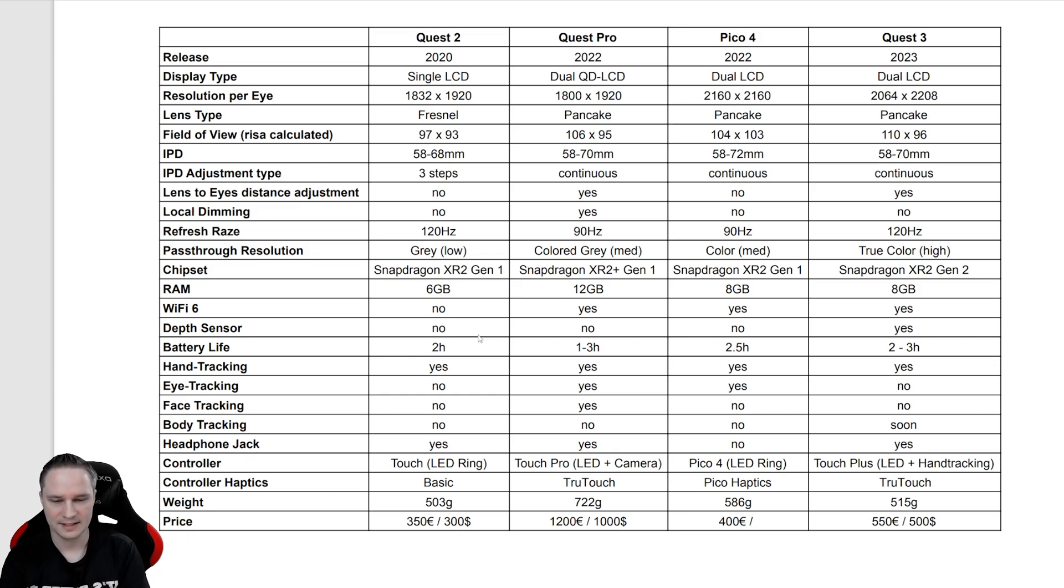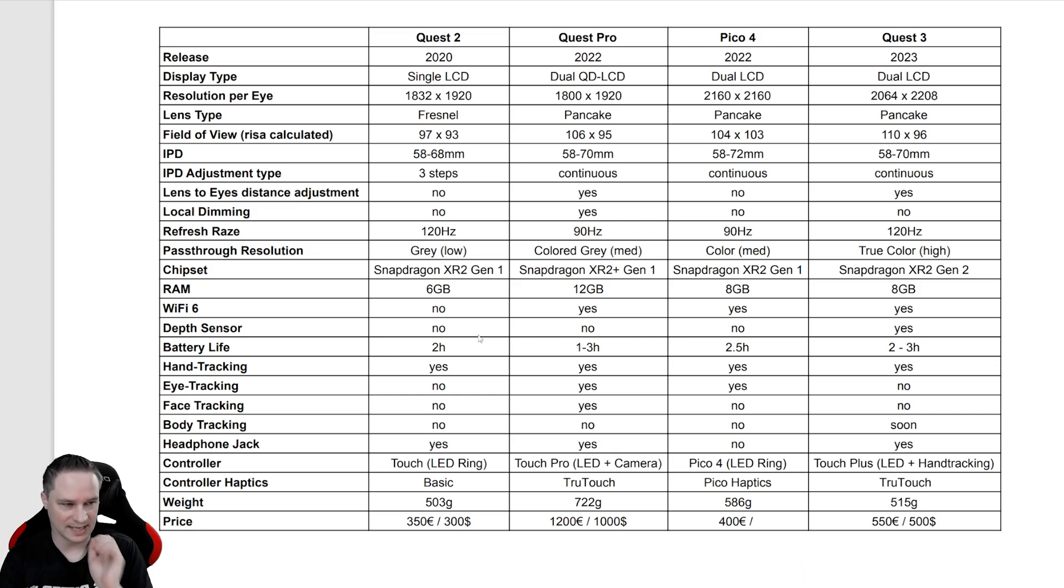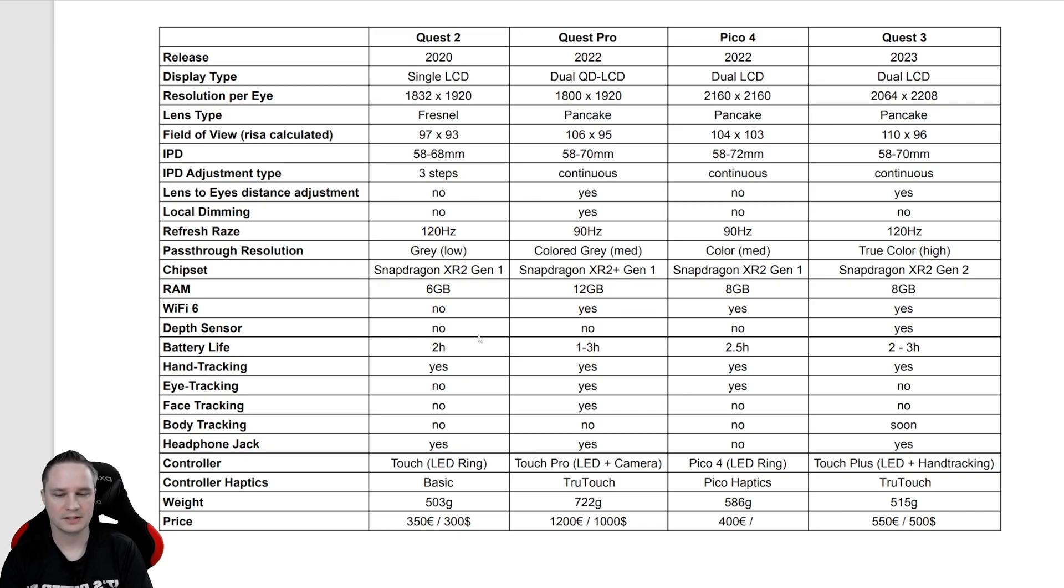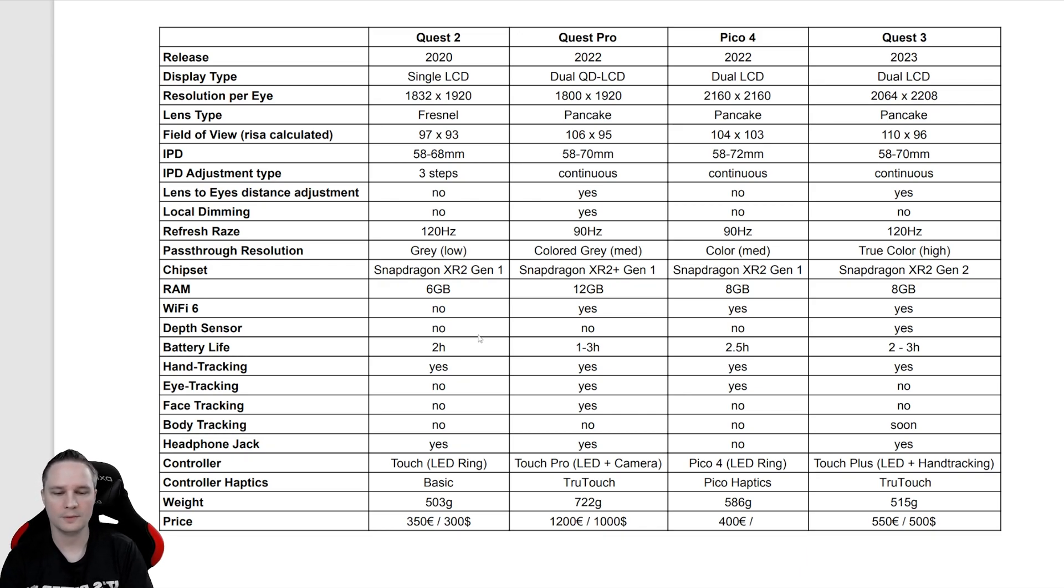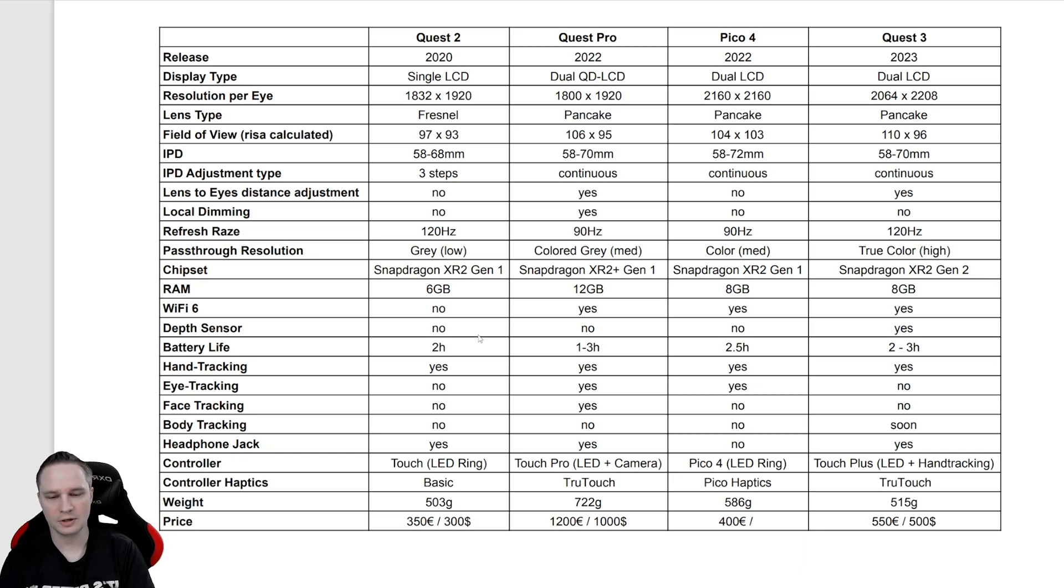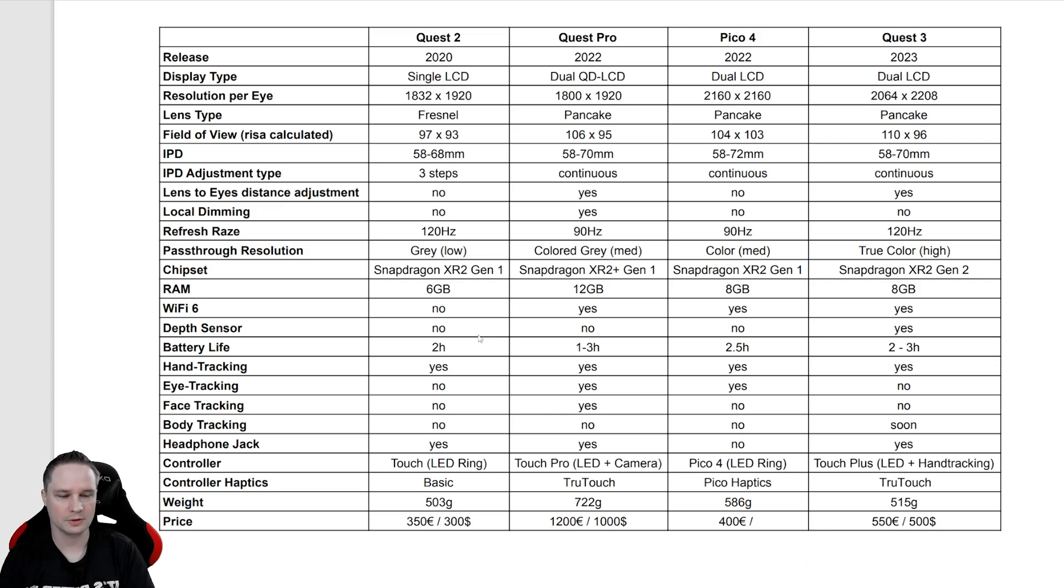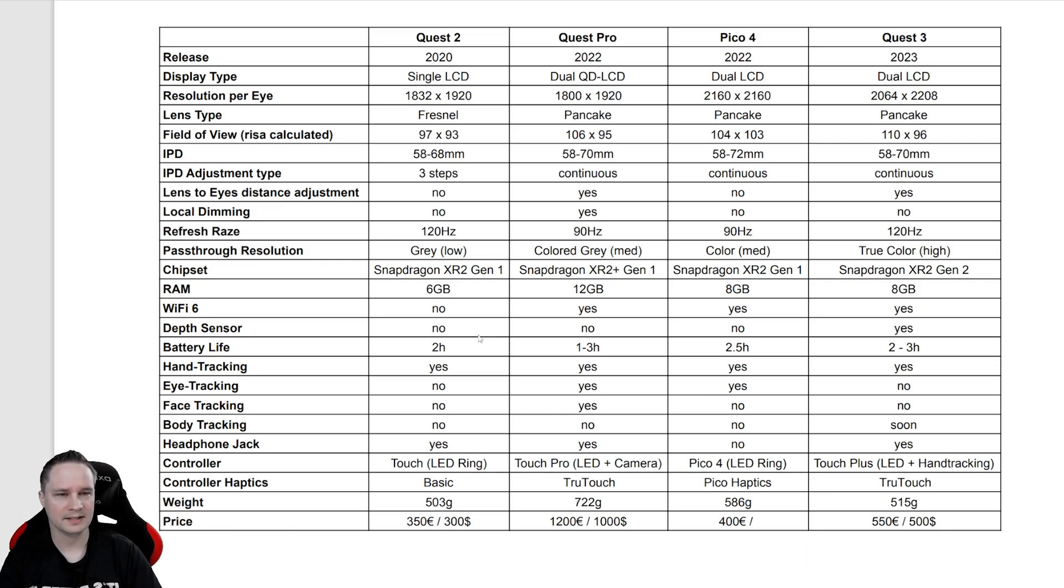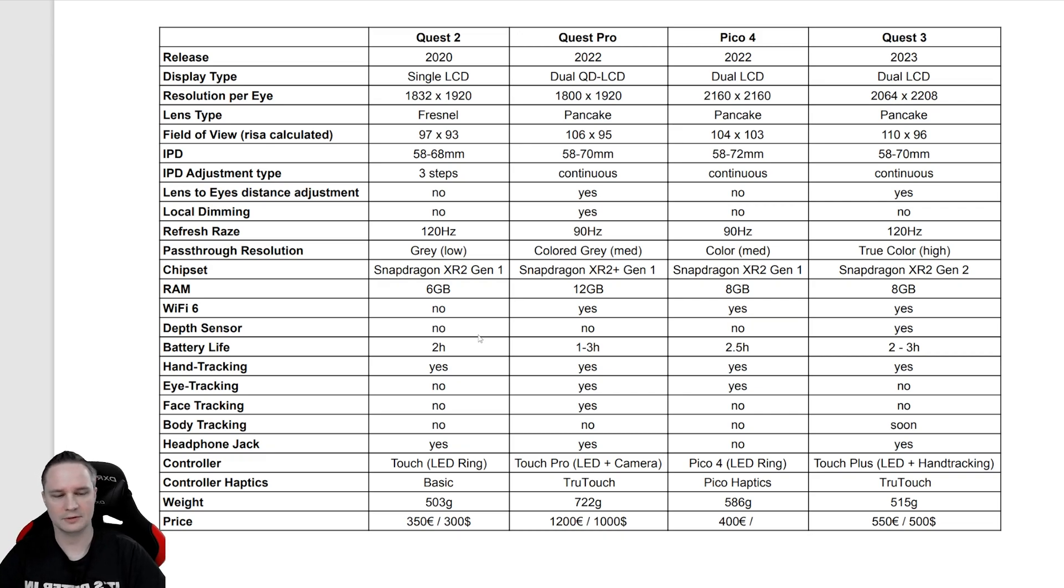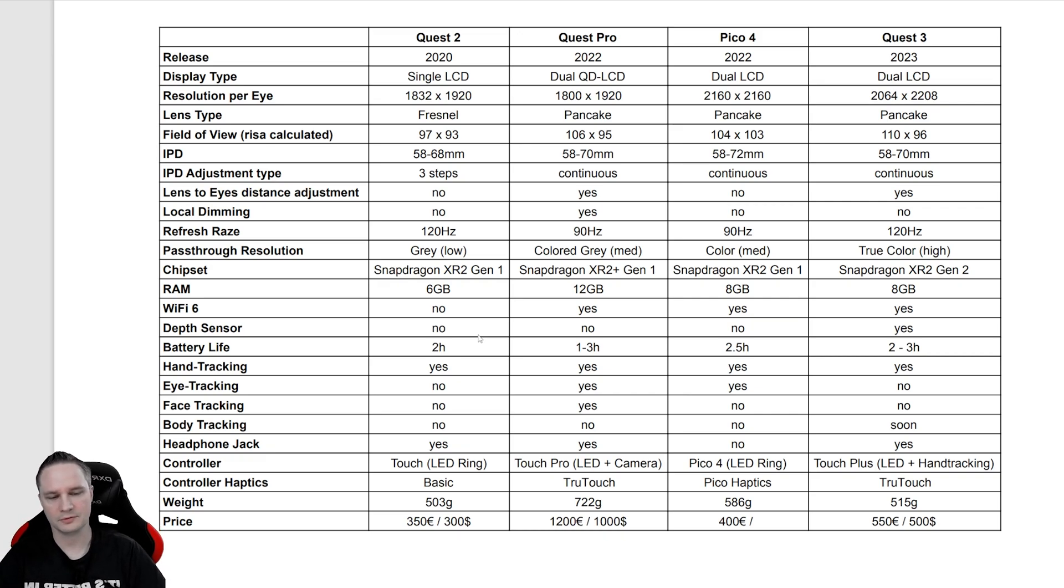Yeah, and the price. So this is the starting price. Quest 2 starts at $300 or €350. Quest Pro at $1000 or €1200. The Pico 4 is €400, no idea about the US price, and the Quest 3 will be $500 or €550.